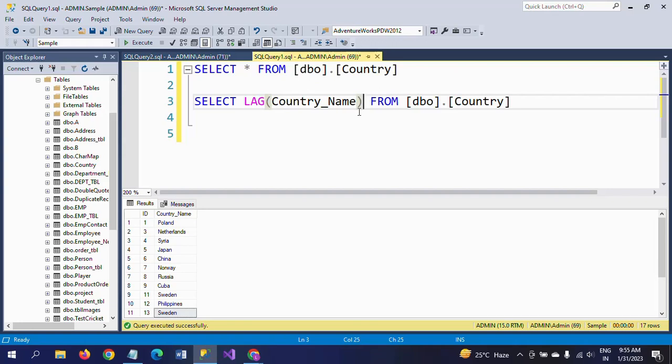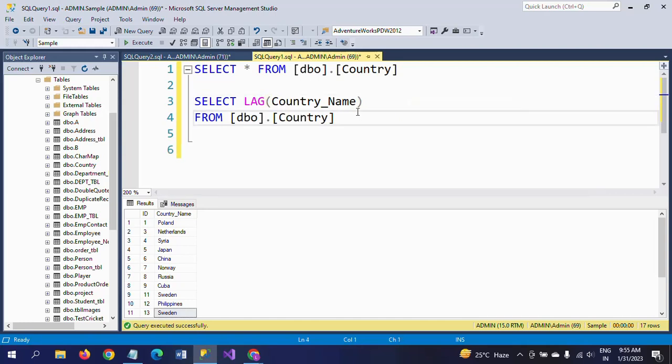LEAD will find the next value of the row. Both are window functions.